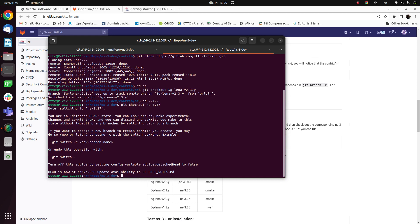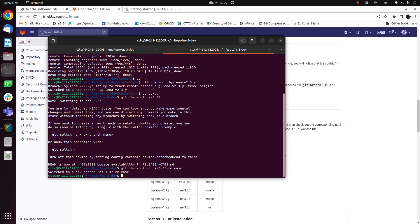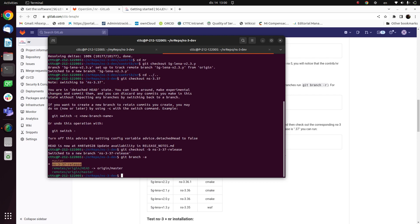Okay, now we are in a detached state, so we have to create our own local branch. In order to do so we do git checkout minus b, and I will call it for example NS3.37 release. Okay, and now we are in our branch.